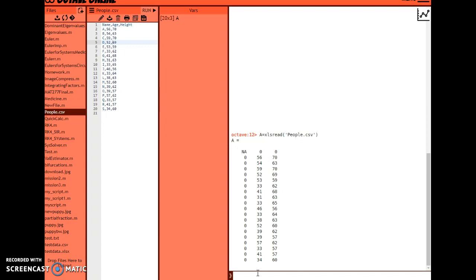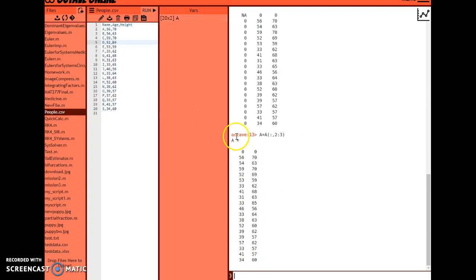I'm going to overwrite matrix 'a' rather than creating a new one. Using parentheses, I'll specify which rows and columns to keep. I'll use a colon to keep all rows, then specify columns two through three with '2:3'. When I press Enter, you can see it's retained all rows and kept only columns two and three.